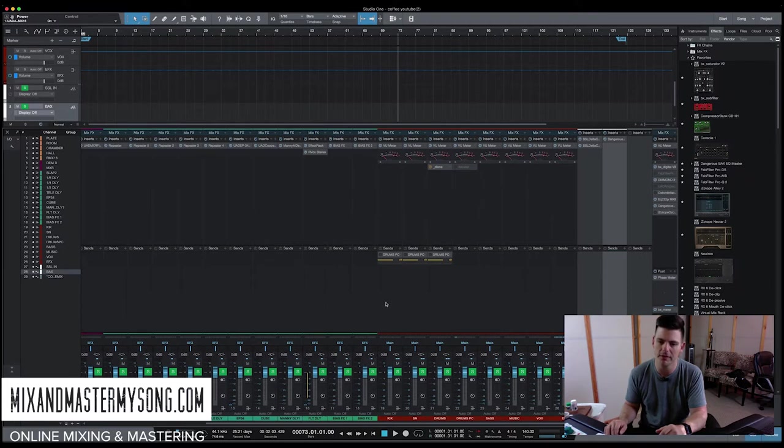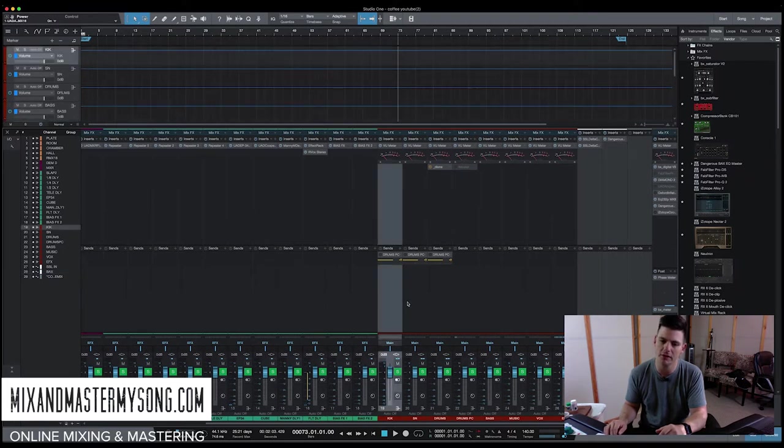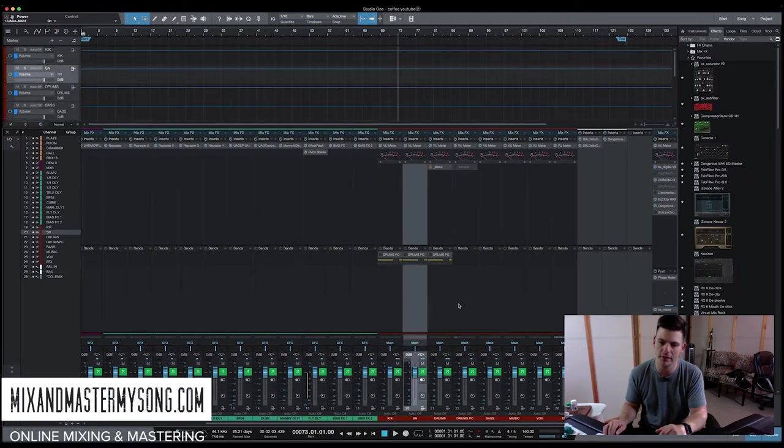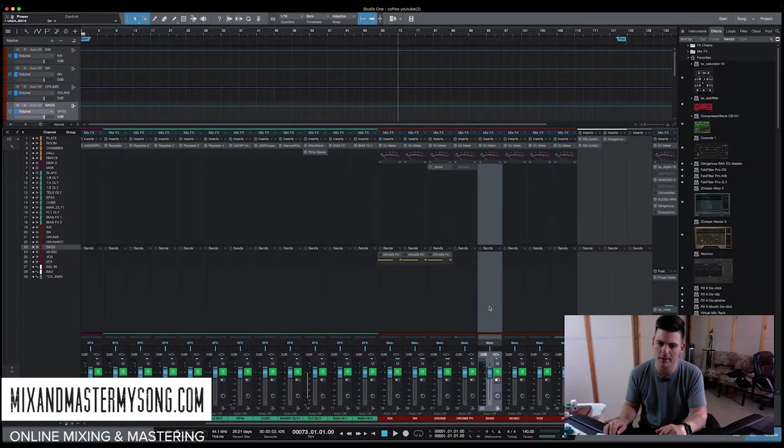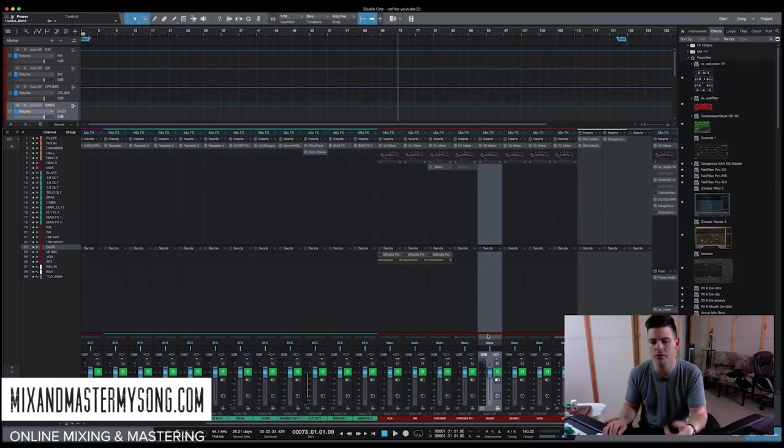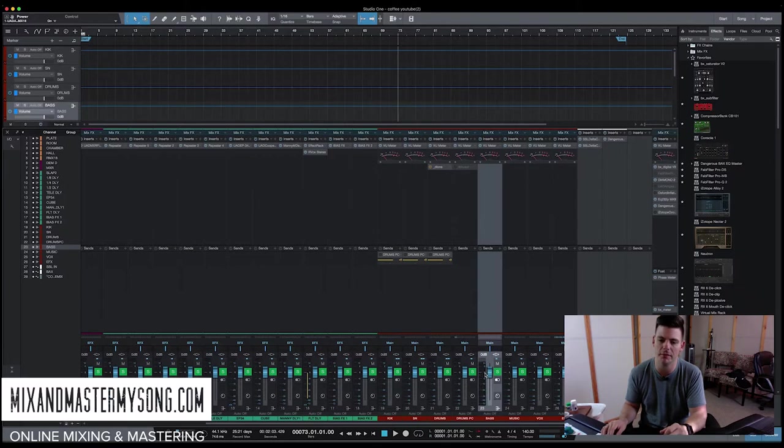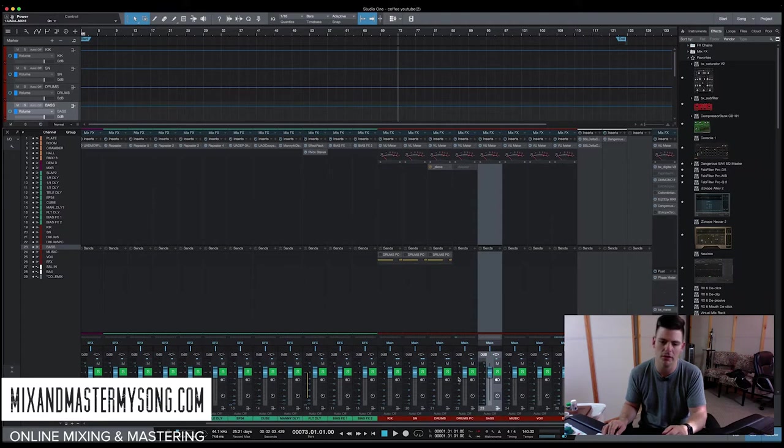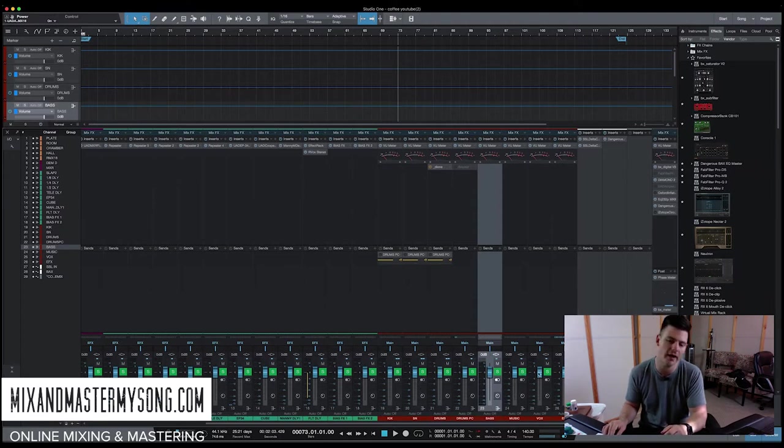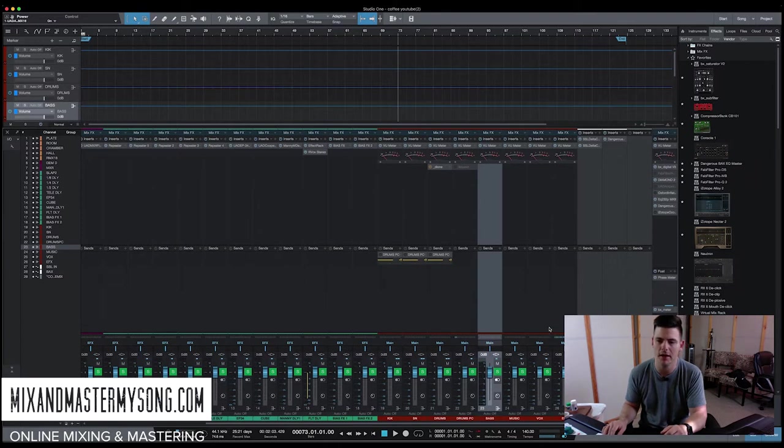But basically, I like to run everything through stems. One, to get out to my SSL. And two, I like to be able to, if I need to just fix the bass or turn the bass up or down a couple dB, I can turn all, if there's two or three basses, I can turn them all down. Or if I want to turn all the drums up, I can turn them all up. Or if the vocals are a little too loud, bring them down a couple dB here.